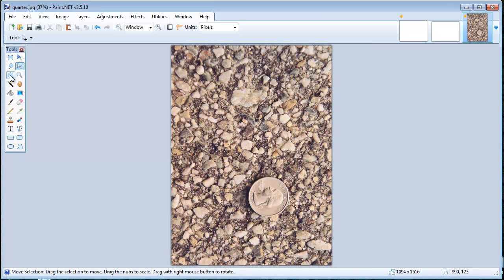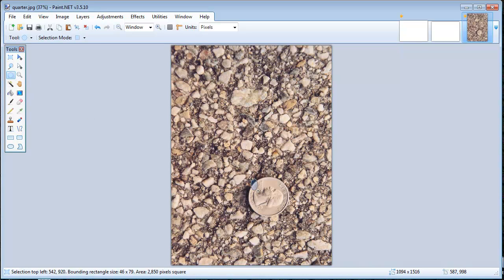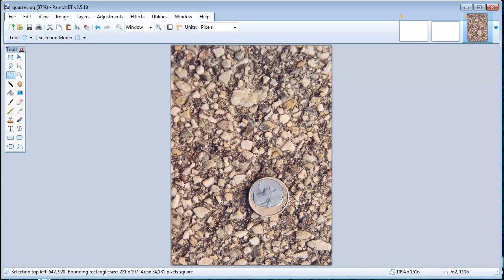I'm going to use the ellipse tool to try to select this quarter down here at the bottom. All you're going to do is hold down your left mouse key and drag, and you can try to get it as closely as you can. If you want to keep your circle uniform, hold down the shift key on your keyboard and regardless of how you drag, it's going to keep it as a uniform circle.